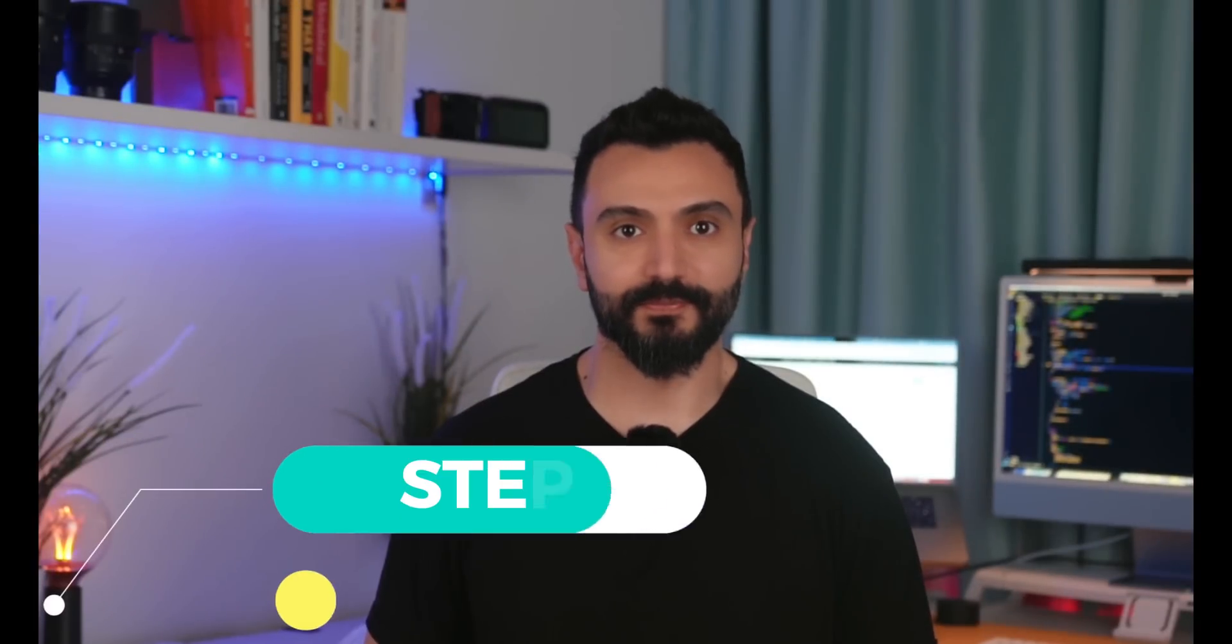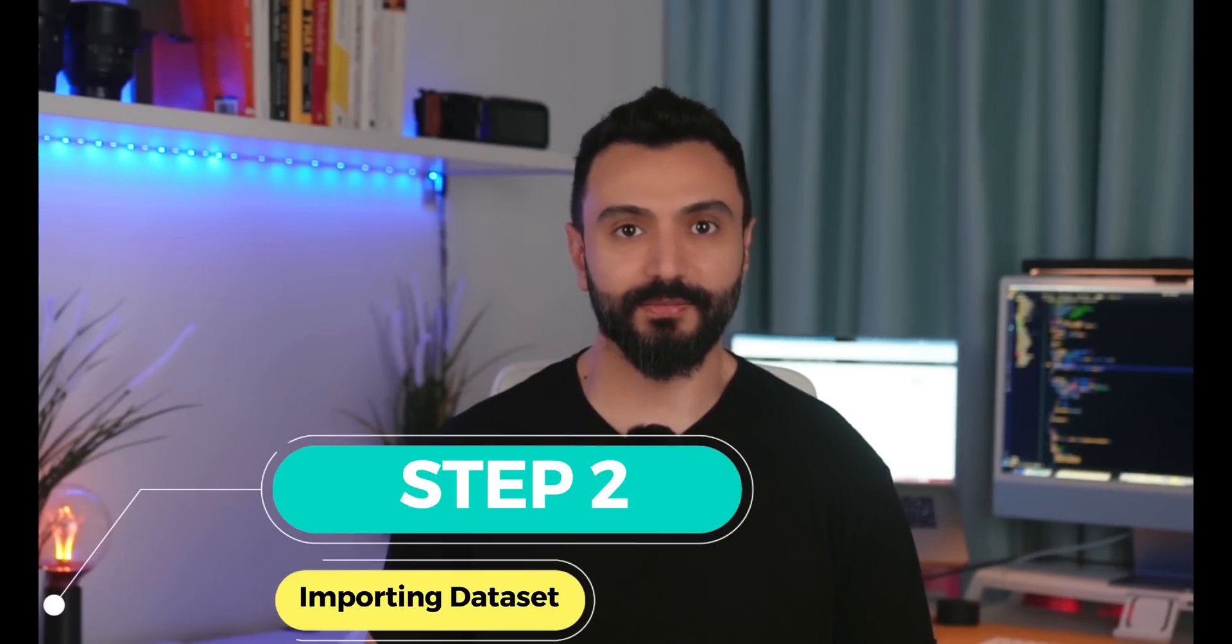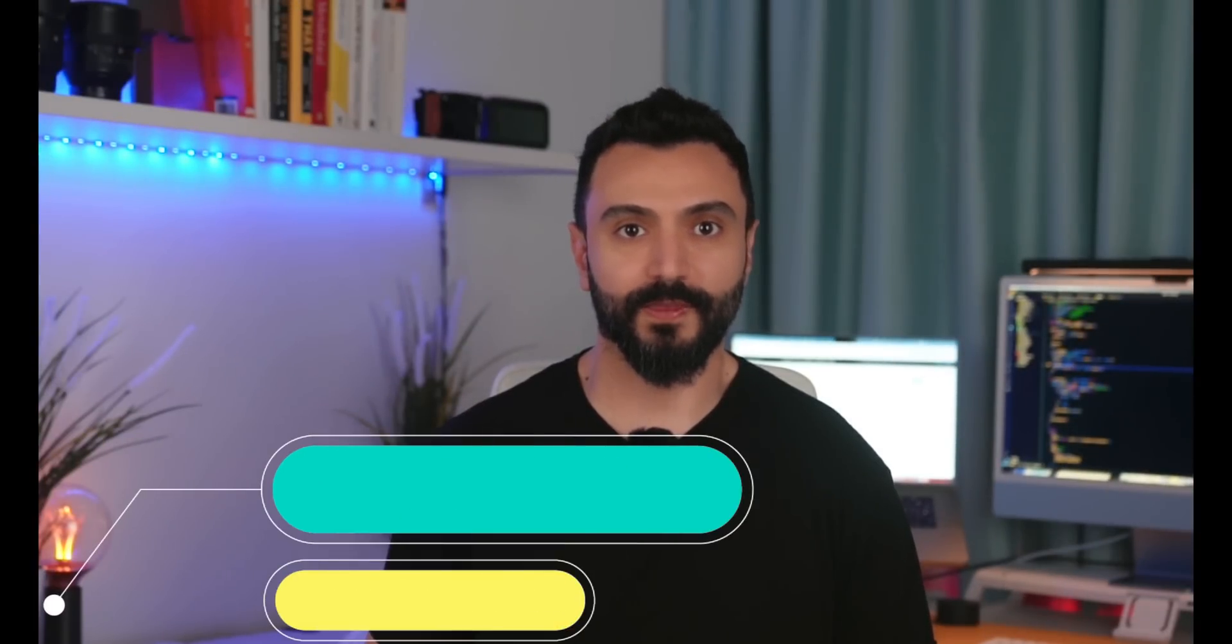The second step is importing the data set. It is the same data set that I showed you before. I will show you how to import it using Python.